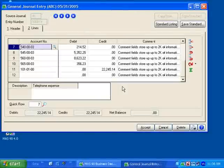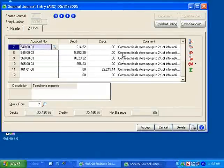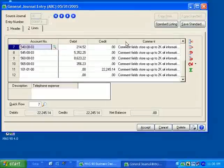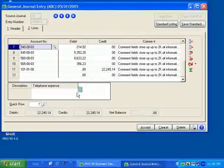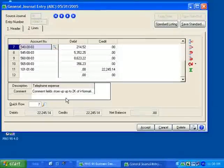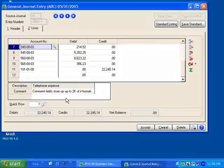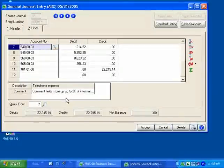Let's start by changing the way this data entry screen appears. I could simply drag and drop the comment field into the secondary grid. This way, it's out of the tab sequence, but I can still see the information.